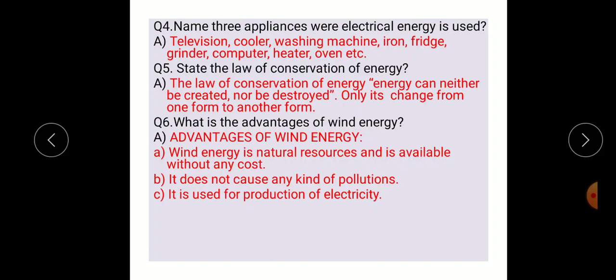Question number six: what is the advantage of wind energy? Advantages of wind energy: first, wind energy is a natural resource and is available without any cost. Second, it does not cause any kind of pollution. Third, it is used for the production of electricity.